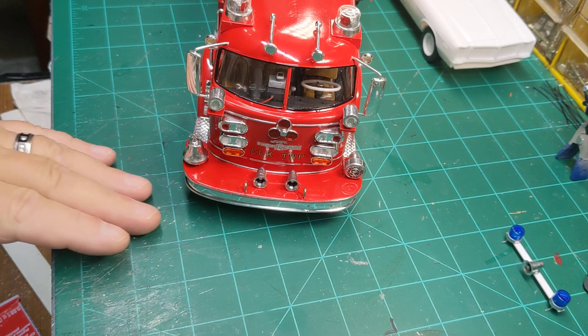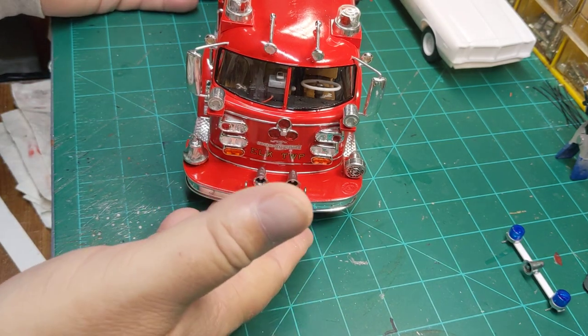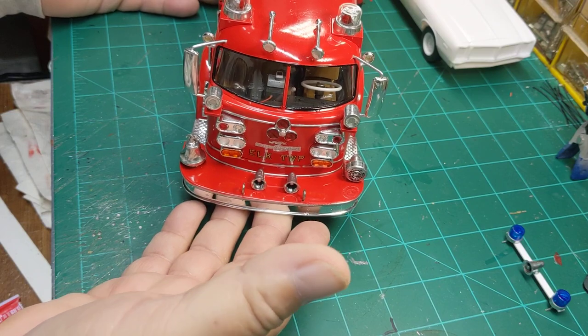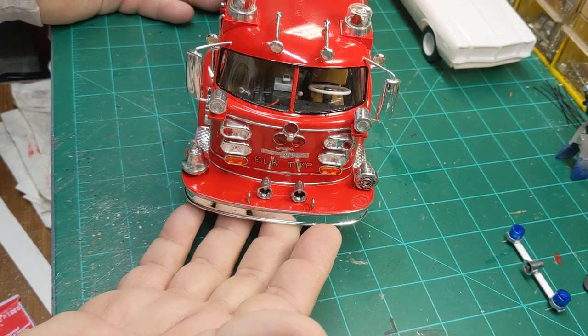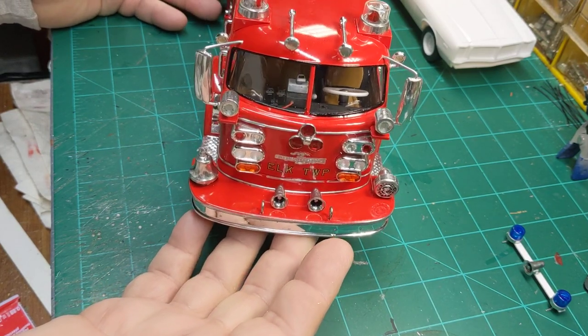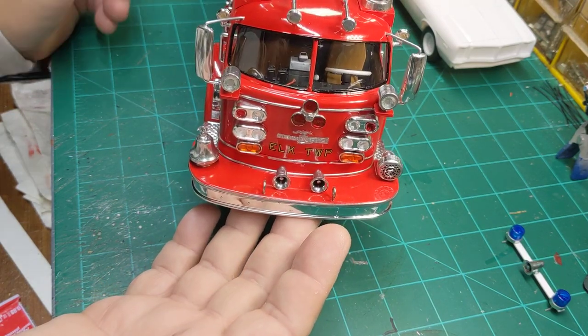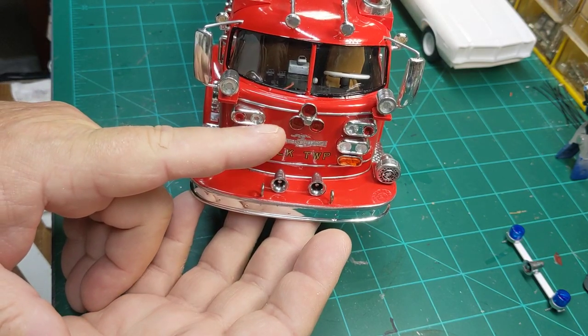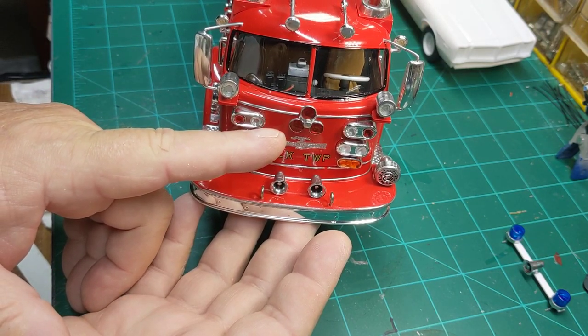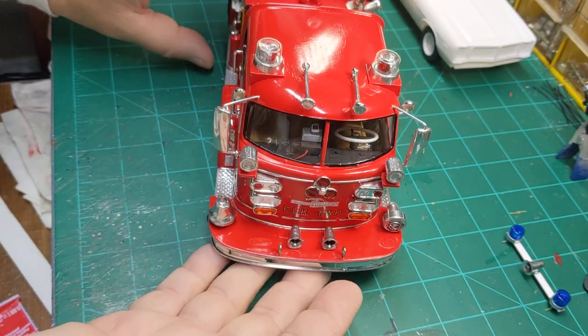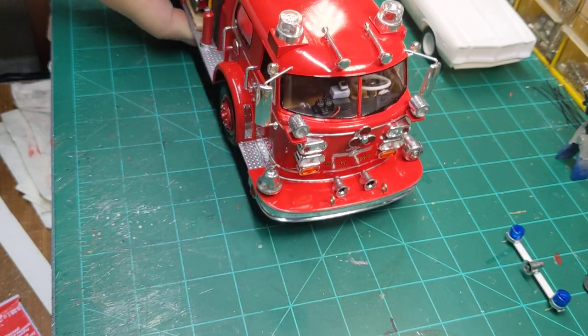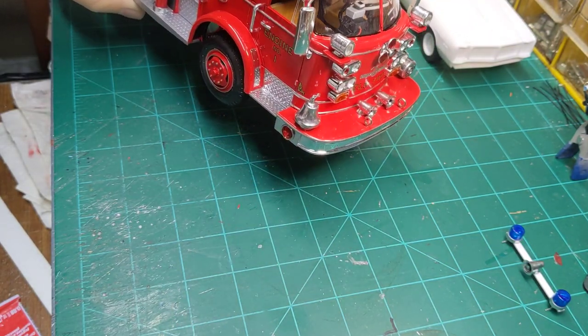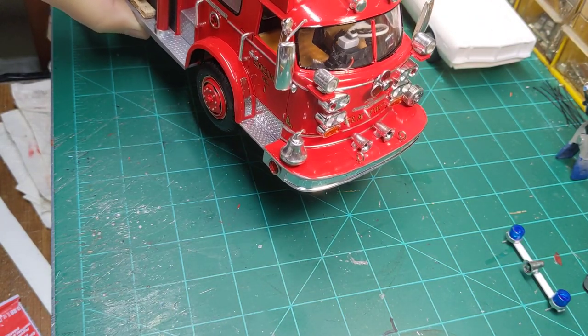All right, YouTube fire engine modelers, welcome back. What we're going to do today on the channel is we're going to make a quick video on how to make a roto ray for your emergency vehicles, okay? Just like on the front of this one.